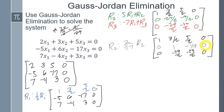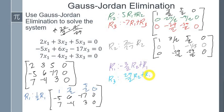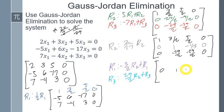Now we need to turn the other entries in the second column to zeros using this leading 1. For row 1, I'll use negative 3/2 times row 2 plus row 1. For row 3, I'll use 29/2 times row 2 plus row 3. Writing the unaffected row 2: 0, 1, negative 1/3, 0.